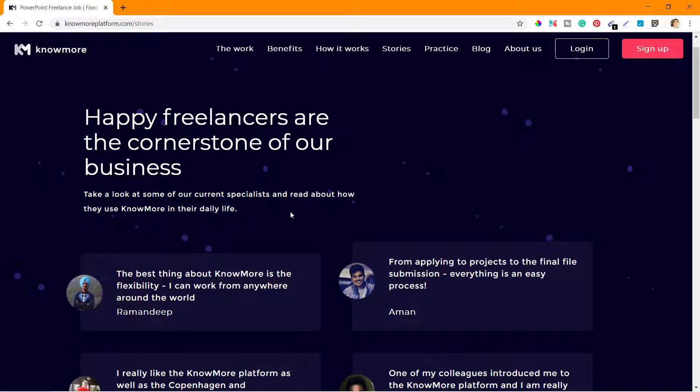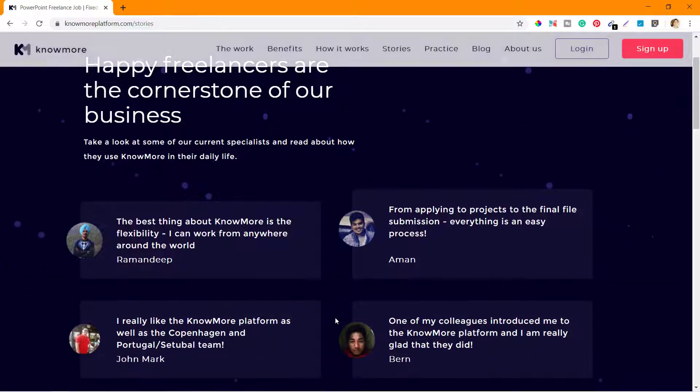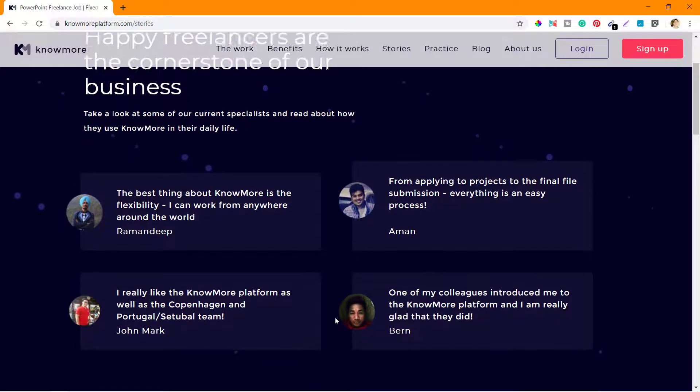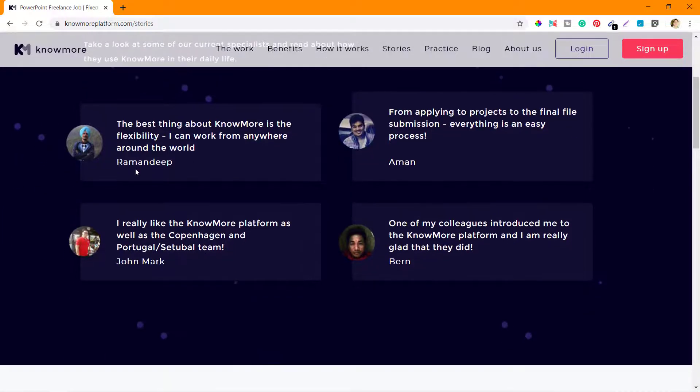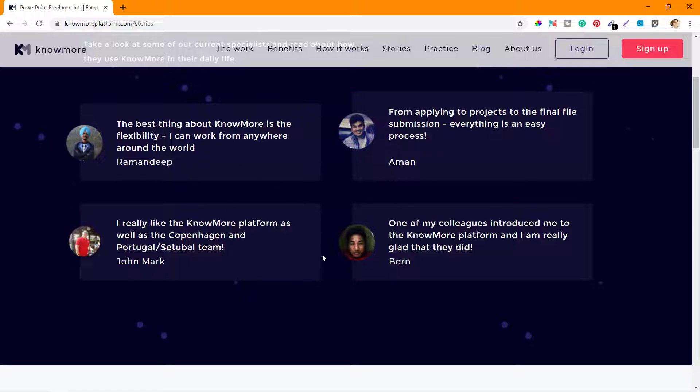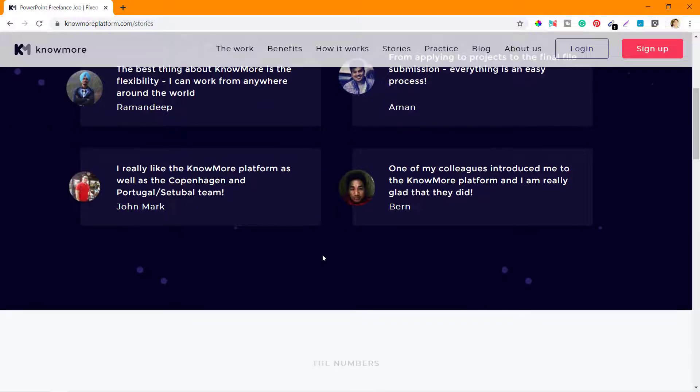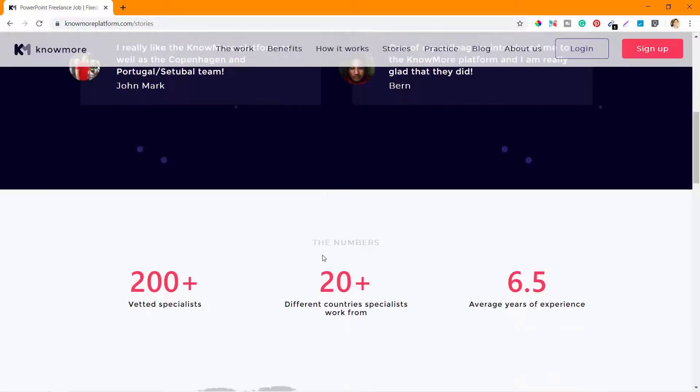This page shows how different people who have been working with KnowMore platform.com were benefited and their feedback. You can see there are four different freelancers or specialists - Ramandeep, Amman, John Mark, and Bern - who have given their feedback on this platform.